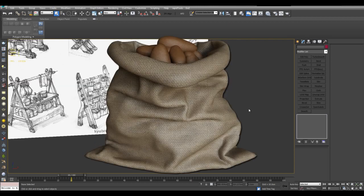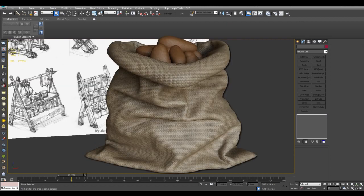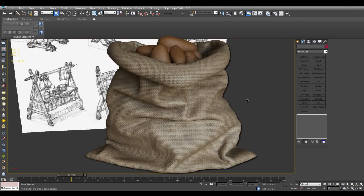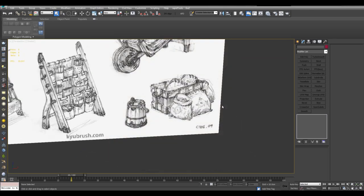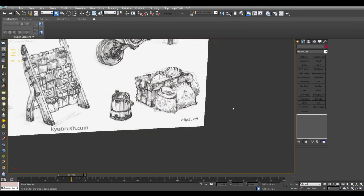Now I will use 3ds Max's cloth simulation system Garment Maker. But before that, let's create some potatoes for the cloth to wrap around.